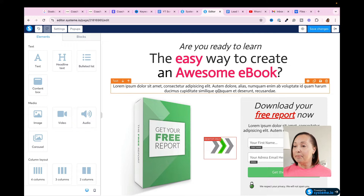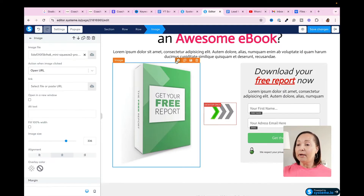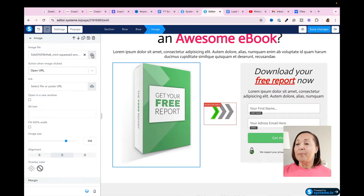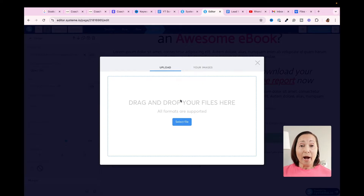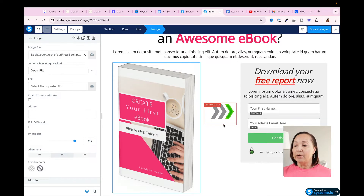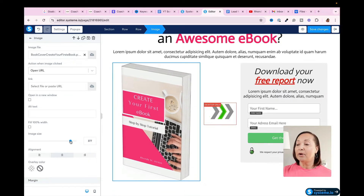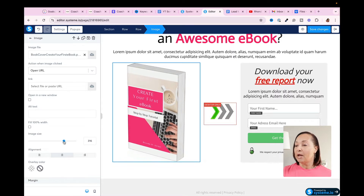The next thing I want to do is come down and change this out to a picture of my lead magnet. I hover over it and you'll see the gear icon. Once I click on that, it's going to allow me to work with this field — it's an image file. To put my own image in, I hover over the cloud with an up arrow, which allows me to either drag and drop my file, or click on Your Images, find my file, and click Insert. It came in a bit larger than I'd like, so I'll grab the image size slider and slide it to the left until it gets to the size I want. That looks pretty good.